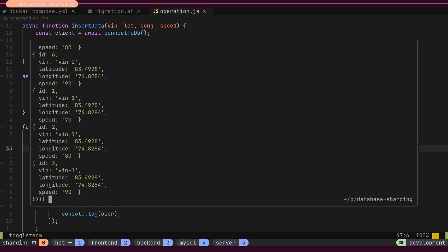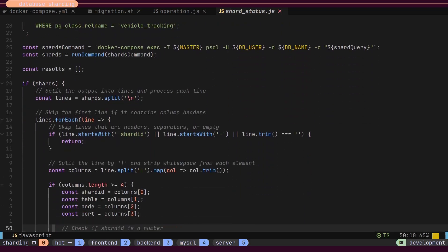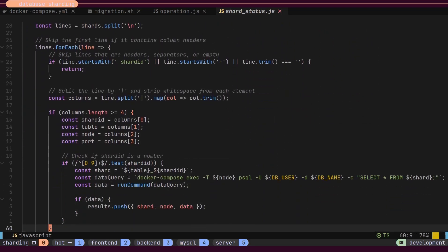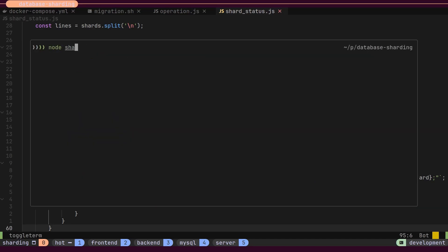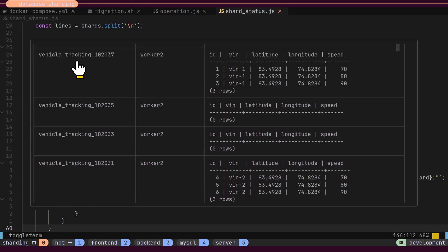Let's retrieve all the data to ensure that it was correctly inserted. I have a helper script that allows me to check which shard contains what data. It queries shard management tables such as shard, placement, and node to retrieve the configuration of all 32 shards. The script then queries each shard on the specific worker to retrieve the data and forms a summary table. When executed, this script outputs a table with the shard ID, worker name, and the data present in each shard. Here we can see only one shard is having data for the vehicle with VIN number 1, present on one worker node. This is also applicable for the vehicle with VIN number 2.